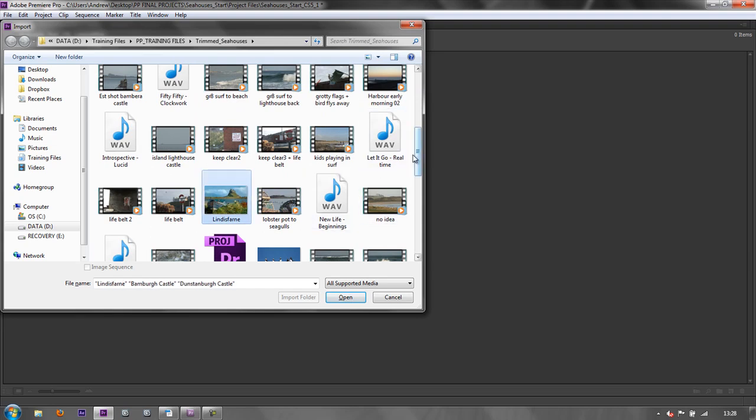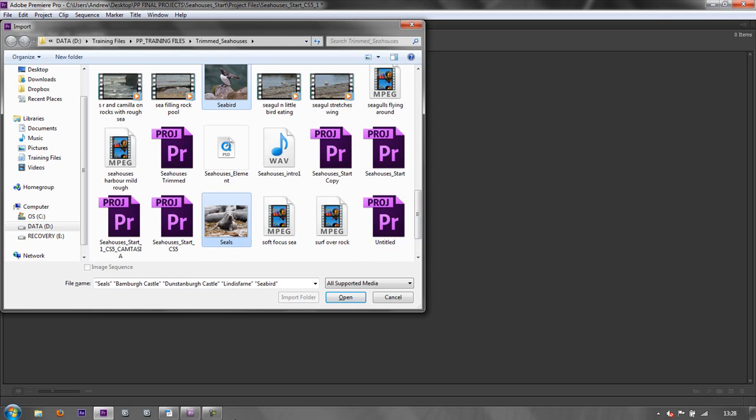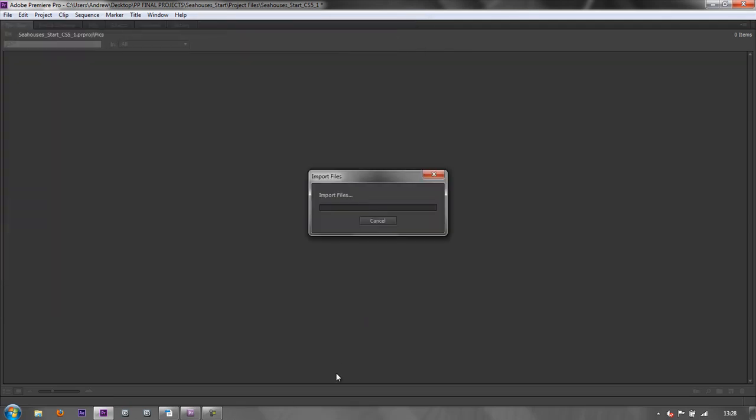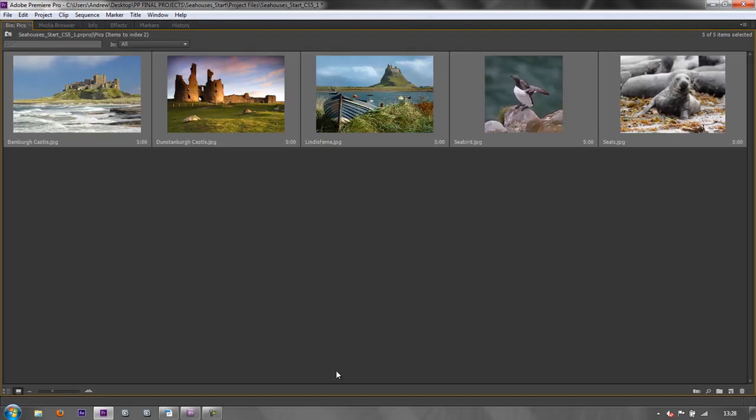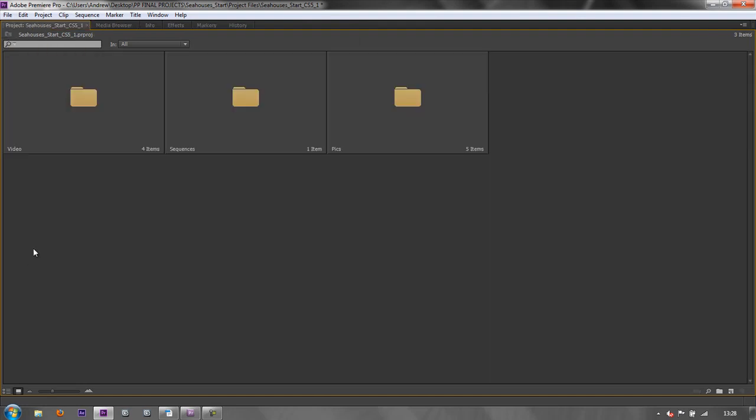And I've got a couple of other pics. Seabirds here. Seals here. Just click open. And they're actually going to open inside that folder, inside that bin. So I can now go up and you see I've got video, sequences, pics. I would also have audio. So I'd create one for audio.